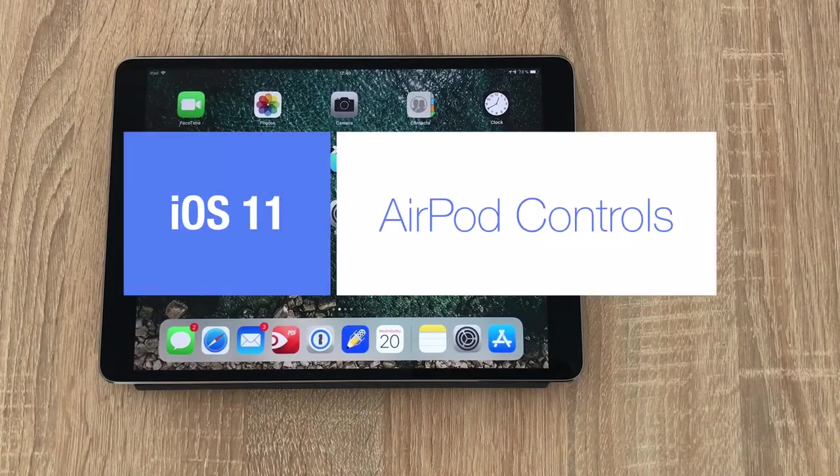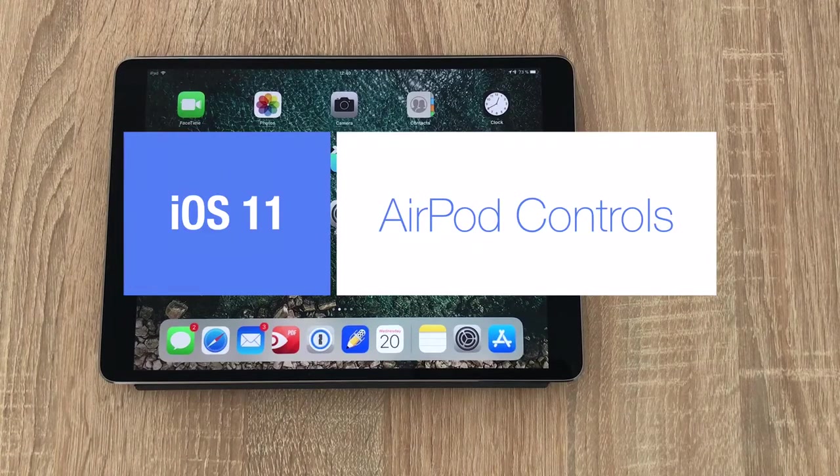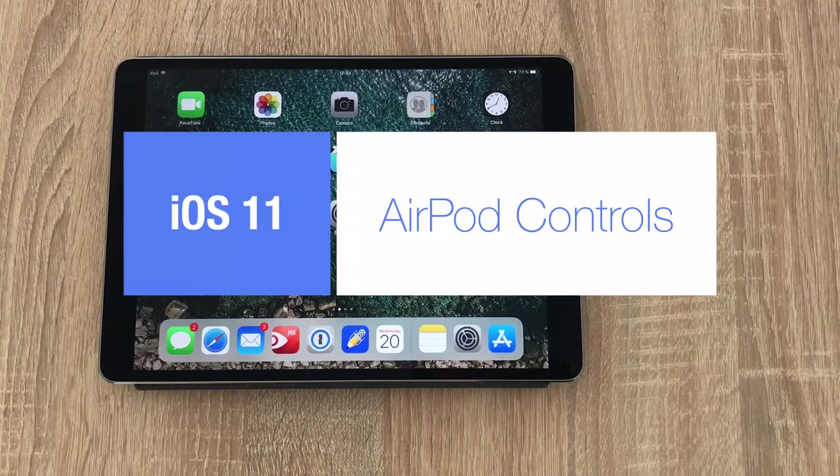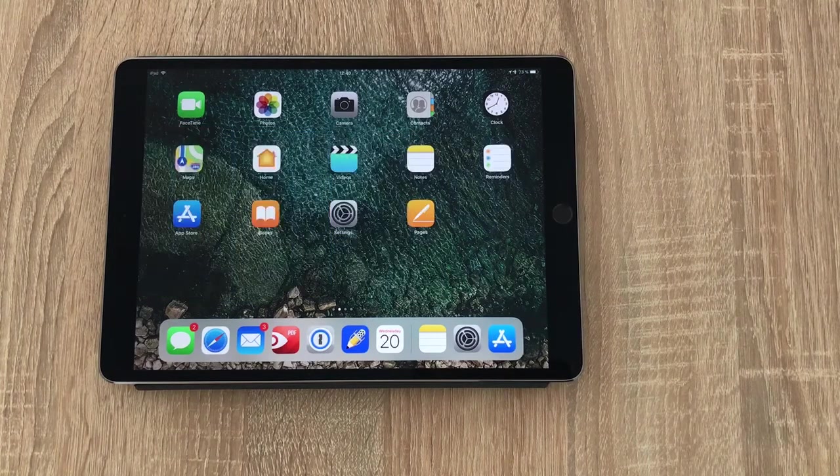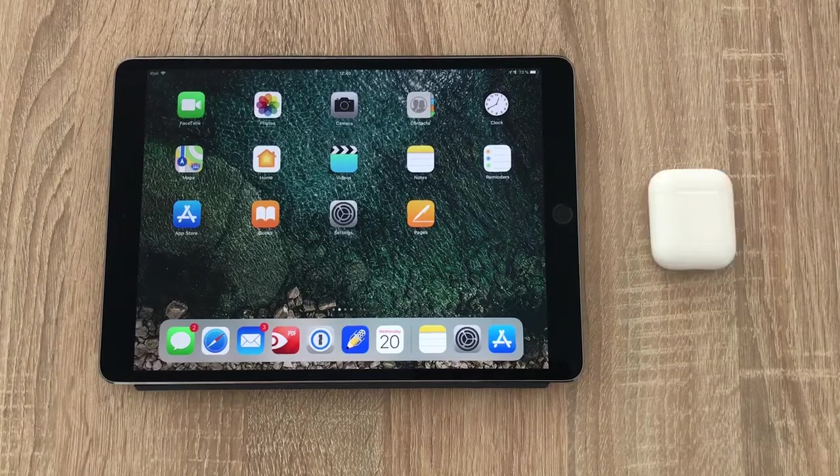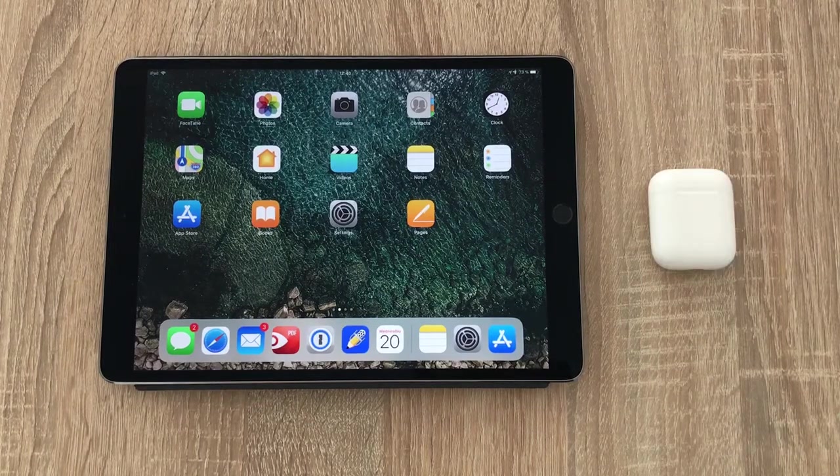For example, you now have more customizable controls available for your AirPods. So what you'll need is your iOS device running iOS 11 and your AirPods.